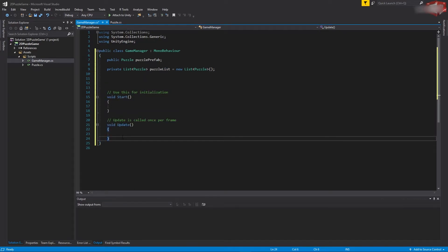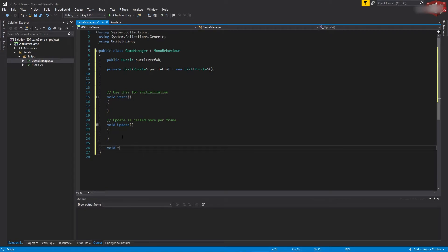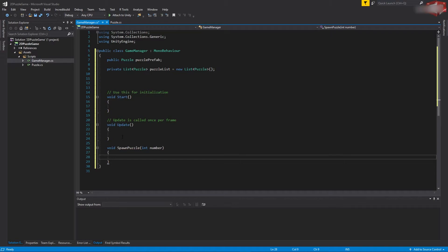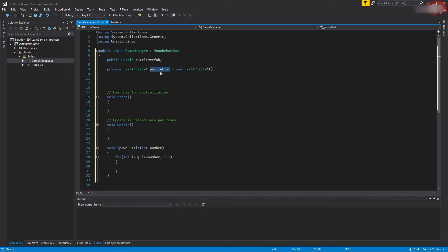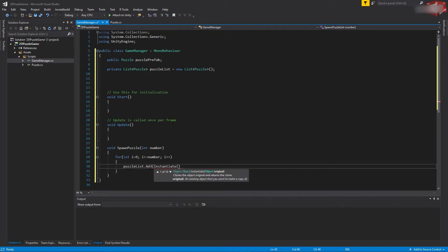Let's create the function responsible for spawning our puzzles. We will create a loop that will iterate for however many puzzles we want to create. Every time we loop, we're going to create one instance of our puzzle prefab and add it to the puzzle list. I will use the Instantiate function to create the instance of this puzzle prefab.